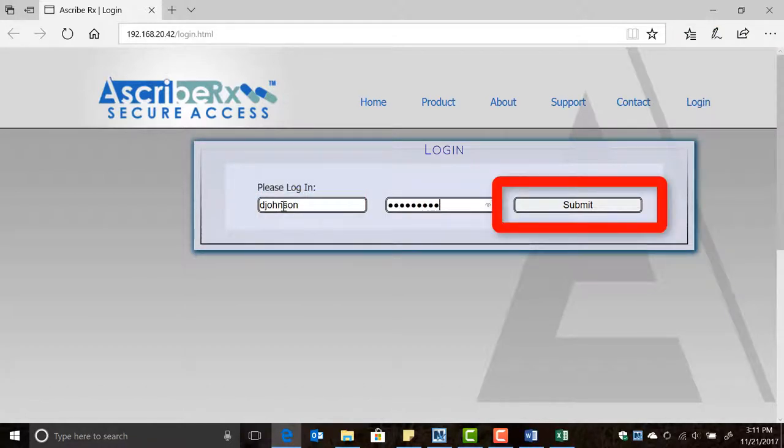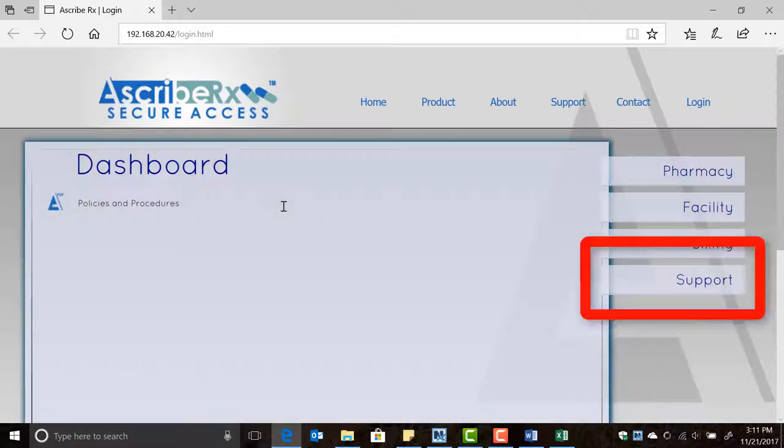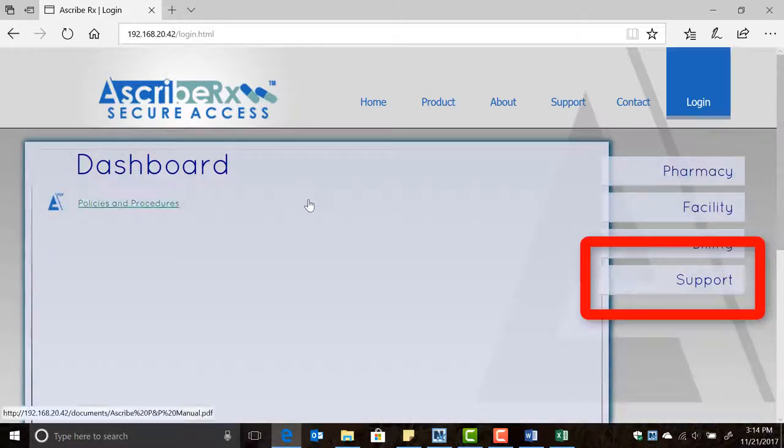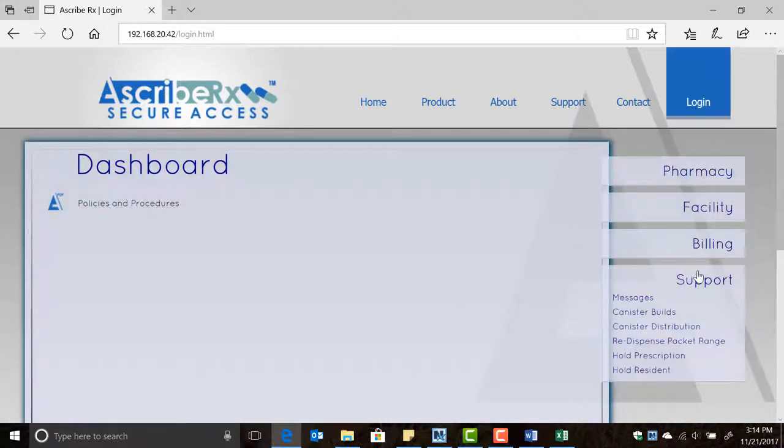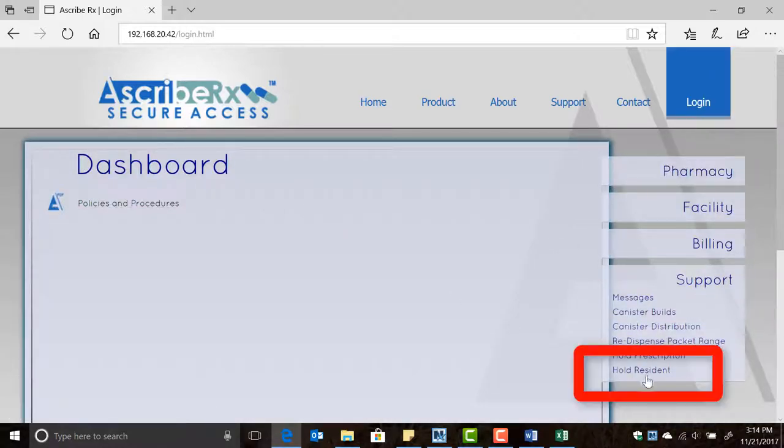Next, navigate to the support section located on the right side of the screen and then click Hold Resident.